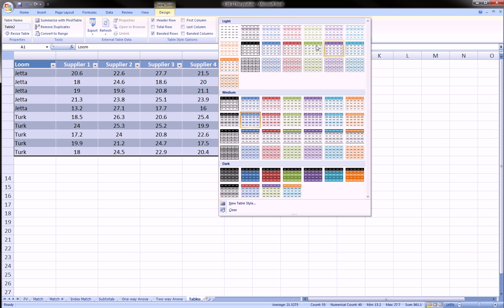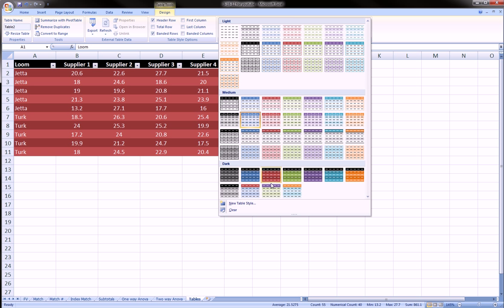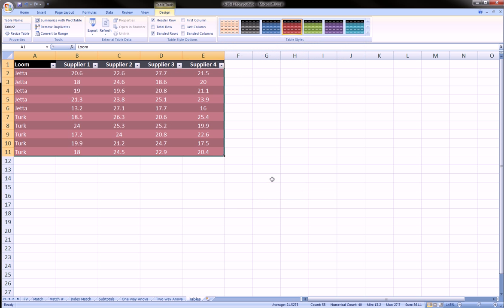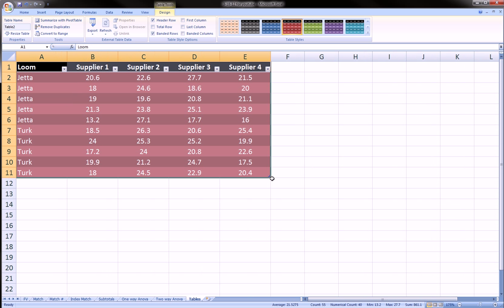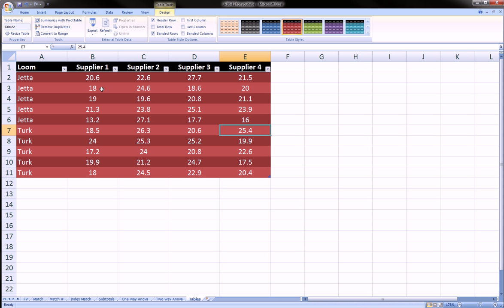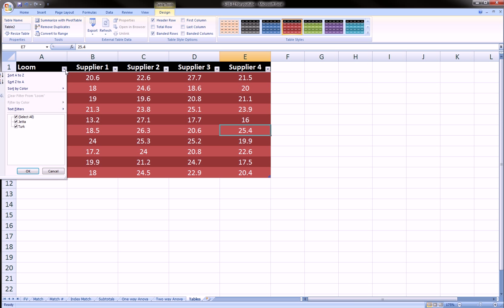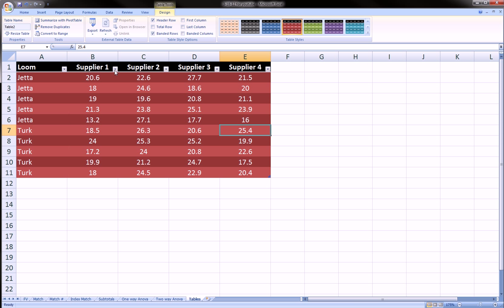And you can play with all these. Let's pick something very exotic. We'll zoom in a little. So it made banded rows automatically and it put these filter drop arrows here so I can filter as well.